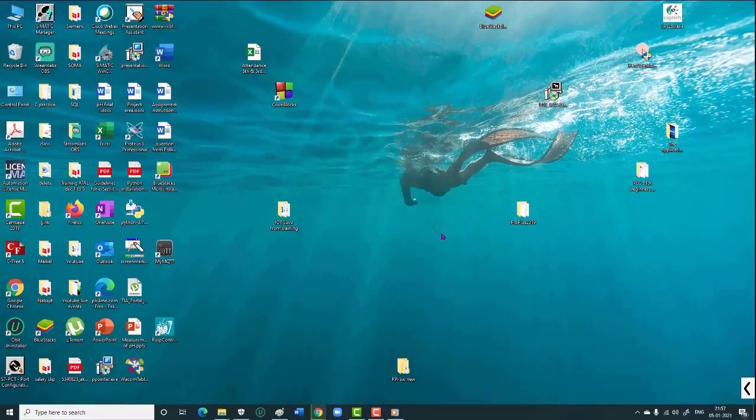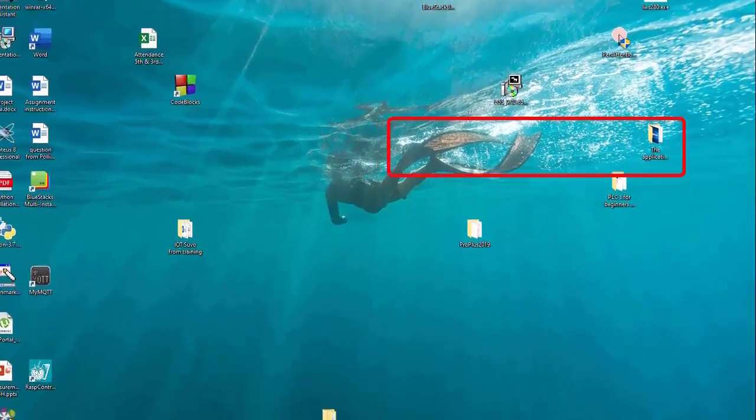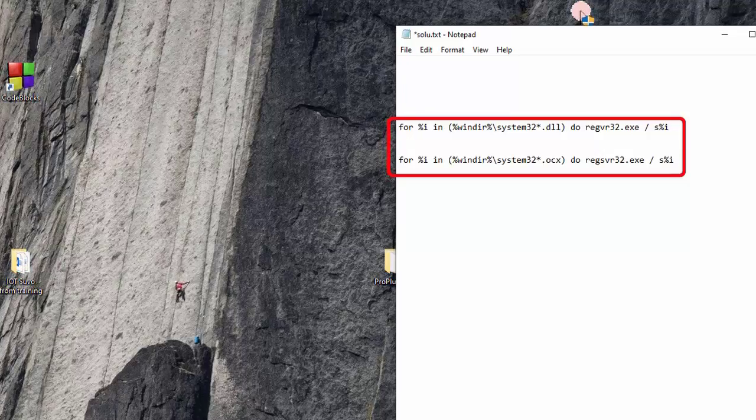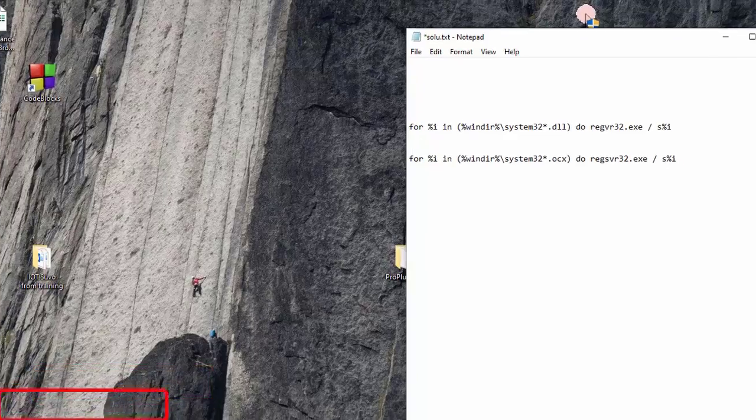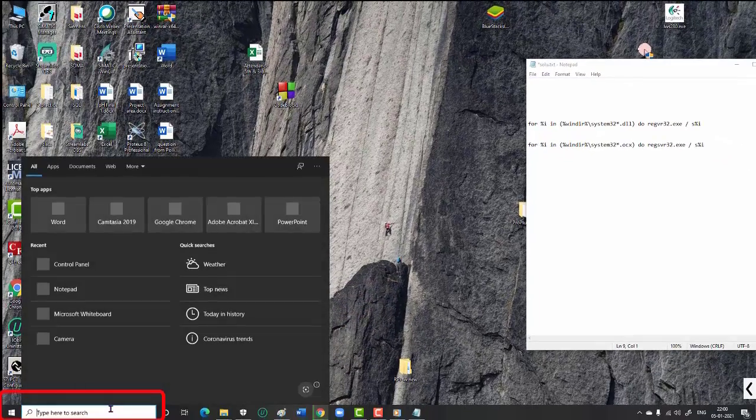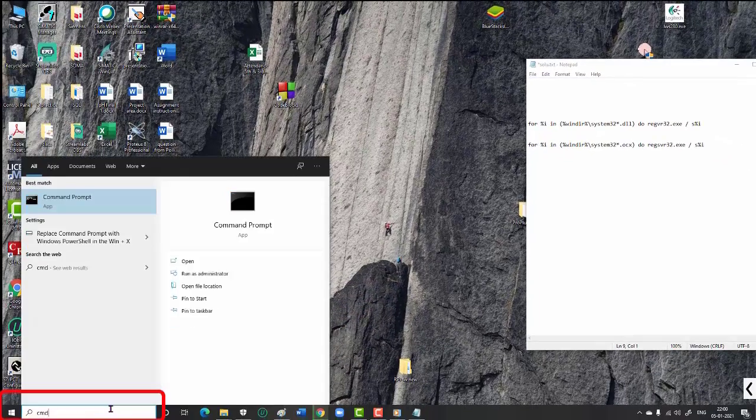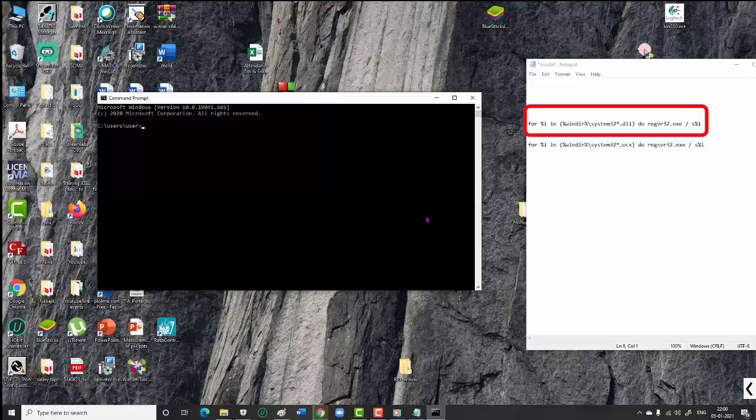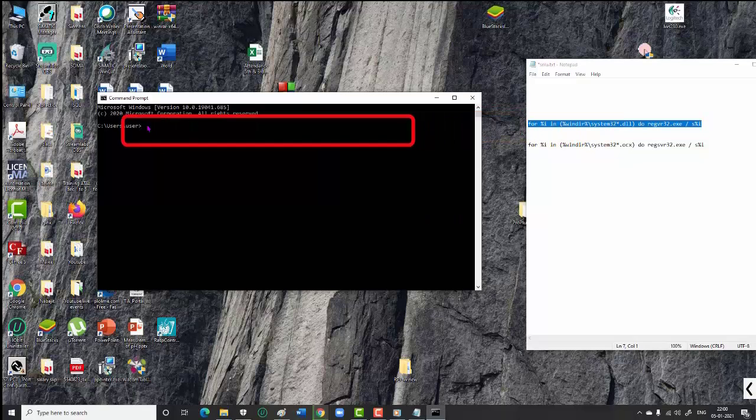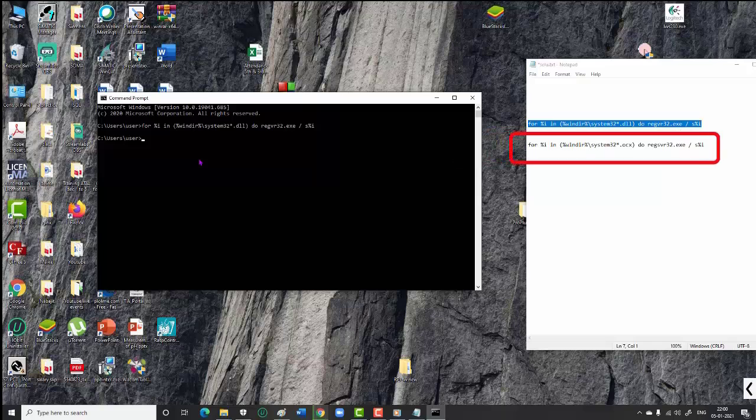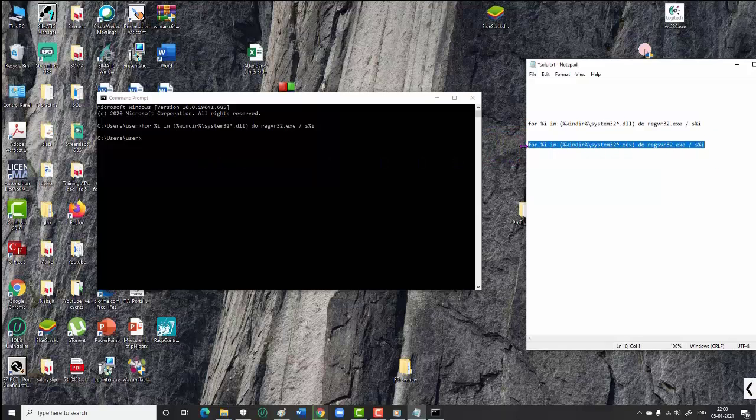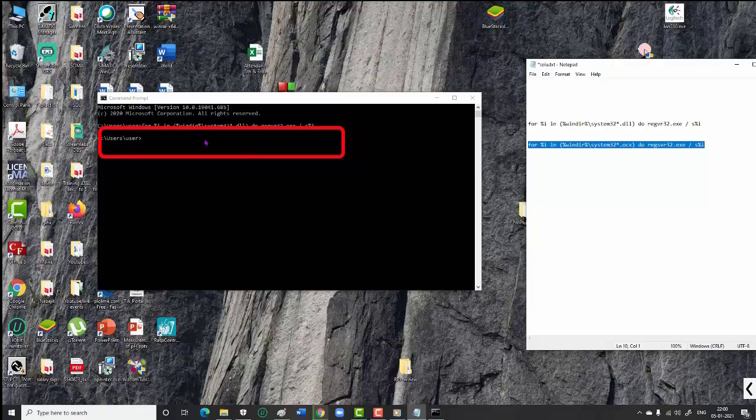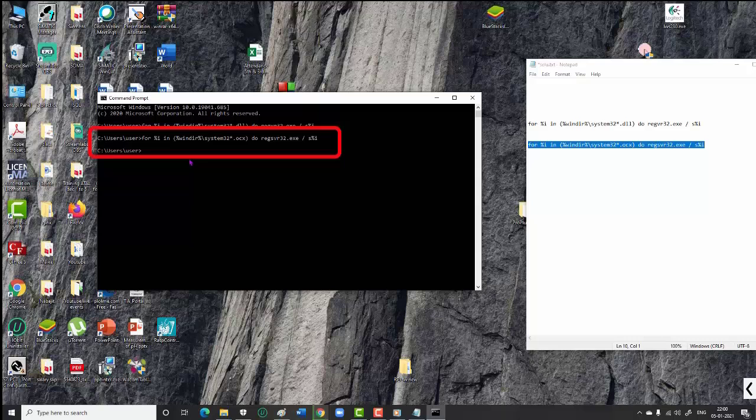Next, I ran two commands in the command prompt. I typed 'cmd' in the search box, then copied the first command and pressed Enter. Then I copied the second command, pasted it into the command prompt, pressed Enter, and exited the command prompt.